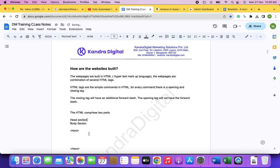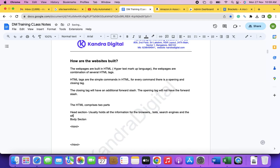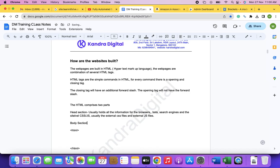HTML tags are simple commands in HyperText Markup Language. Every tag has both a compulsory opening and a closing tag. For every tag or command, there is an opening and closing tag.